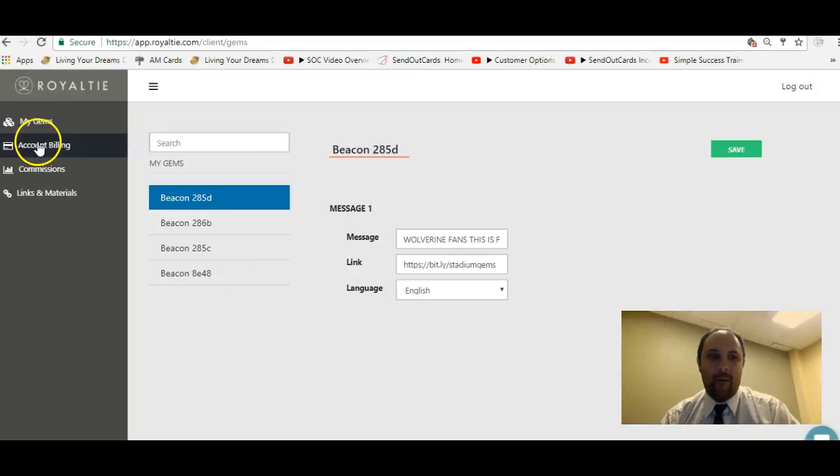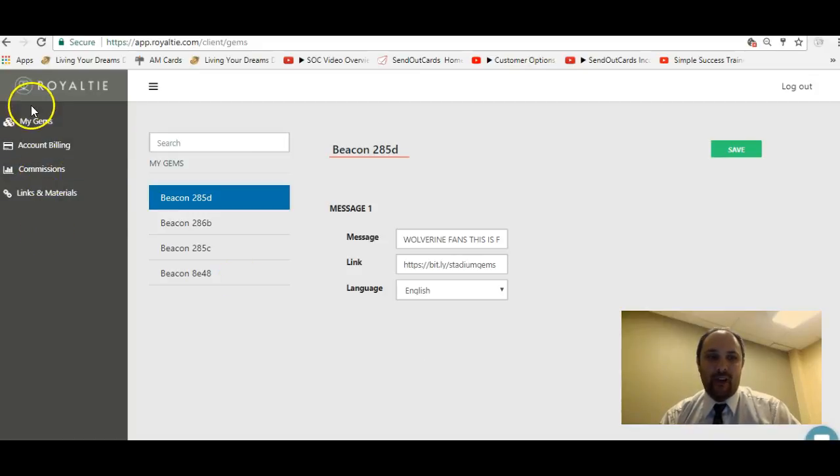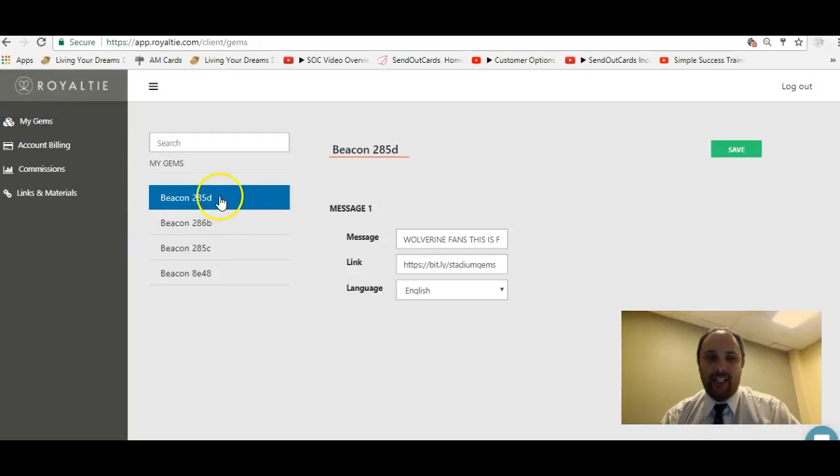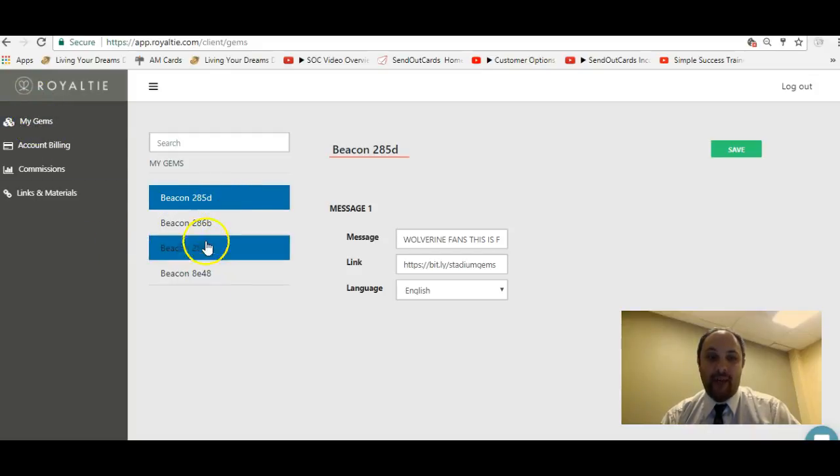You'll see My Gems, Account Billing, Commissions, Links and Materials. We're going to focus on the My Gems tab, and when you're on that, you'll see that your gems are listed and each gem has its own serial number, so they're independently programmed.